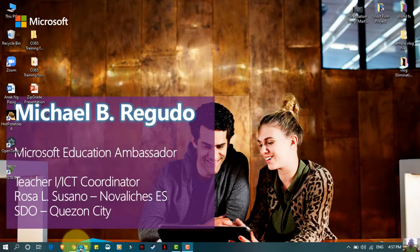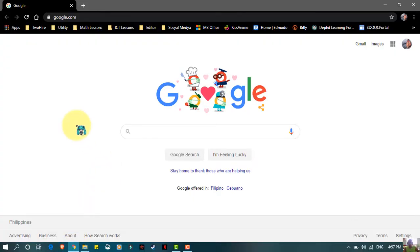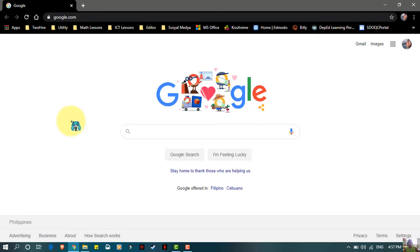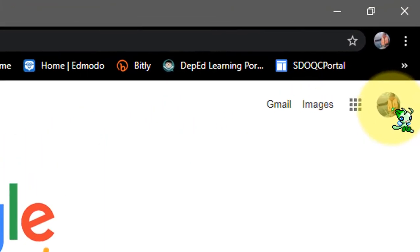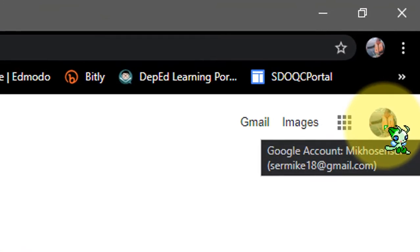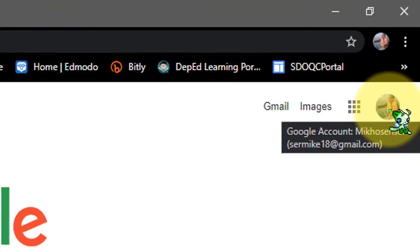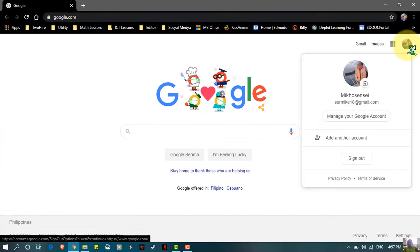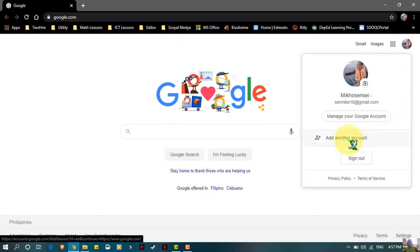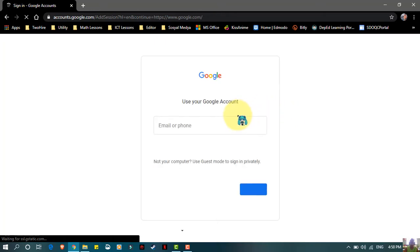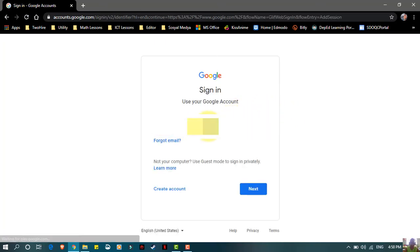First things first, using your Google Chrome or any browser that you have, log in your DepEd email since we are going to use our DepEd email account for this. Since I already logged in my personal account, just click 'Add another account' so I'm going to sign in using my DepEd account.